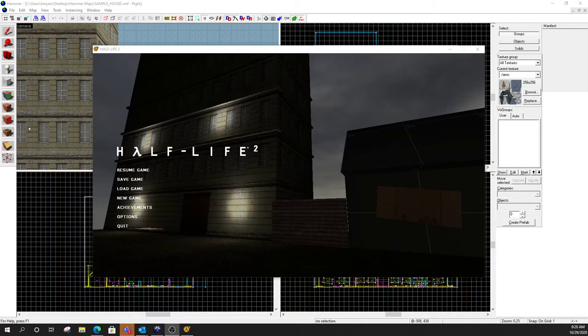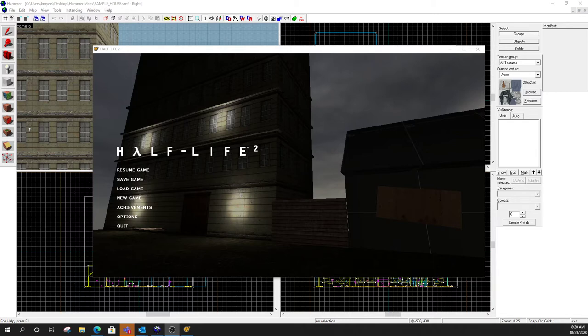Today we're going to do a func door, which is a sliding door, or think of it more as an entity that moves in a linear fashion. And then tomorrow we'll do a func door rotate, which allows us to create custom rotating doors. So today's doors are going to slide up, down, left, right, forward, backward, whatever. And then tomorrow's doors, we're going to have them rotate.